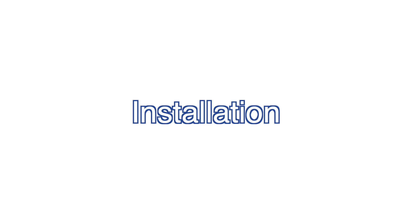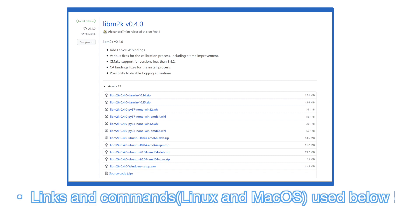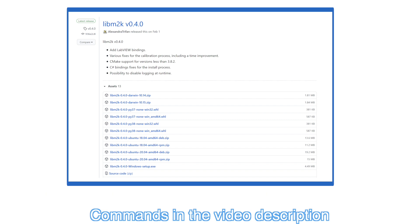Go to the latest release page and download the package that fits your system. You can find all the links referenced in this video as well as the commands used in the video description.